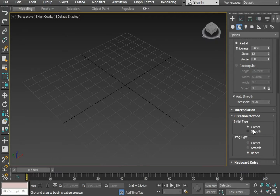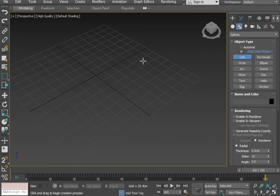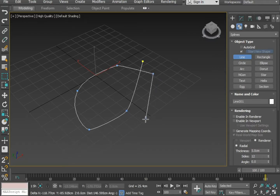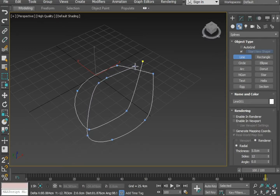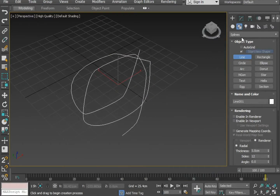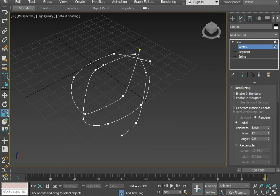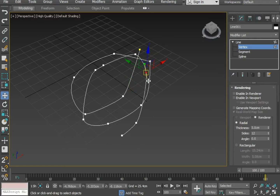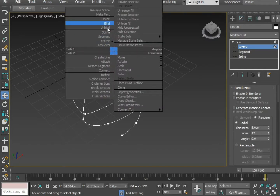Now set the points as I am setting them. I am going to make a rope in 3ds Max, so I am going to set the points accordingly.